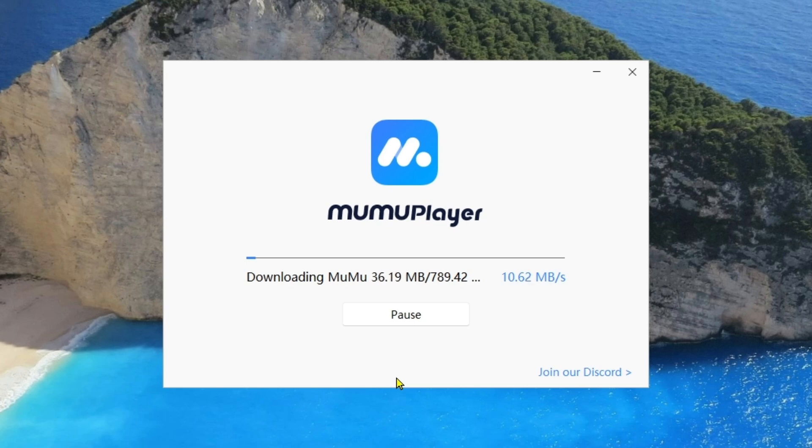And simply click on Install Now. So as you can see the installation has begun. It's about 789 MB so it will take some minutes to complete. For that you need to keep patience.